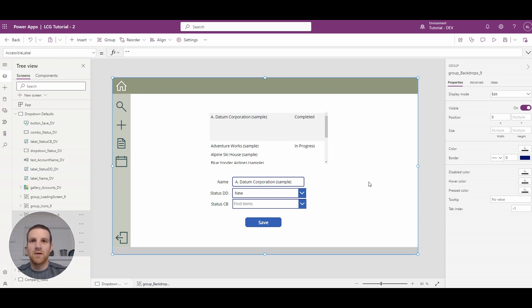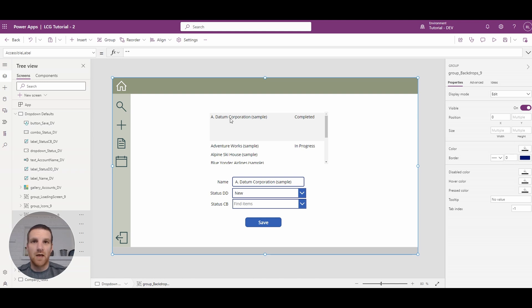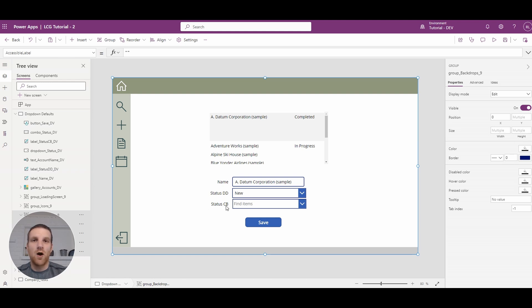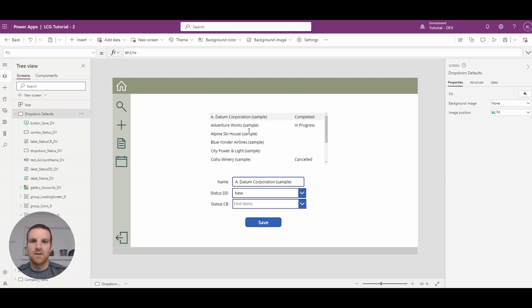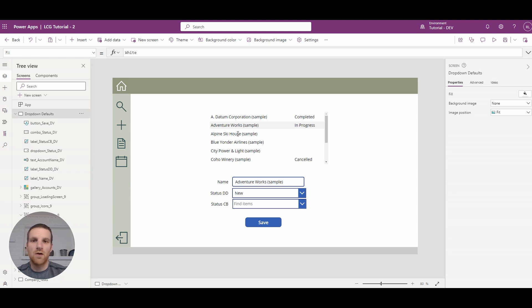So on the screen, what we have are a gallery, we have a name field that references the name in the gallery that's currently selected, and then we have a drop-down and a combo box field. This will represent the status column here that we have on the right. So if I go in and select any of these, you'll see that the name is being updated, but the drop-down and combo box are not. So let's go and set the default options for both.